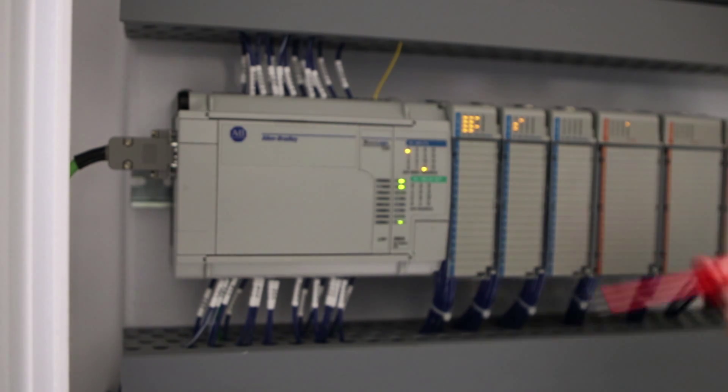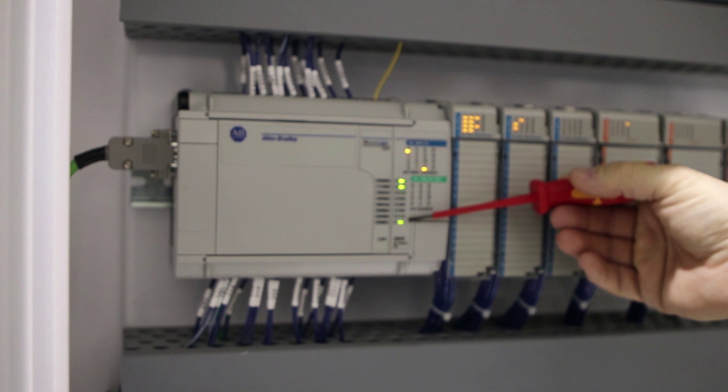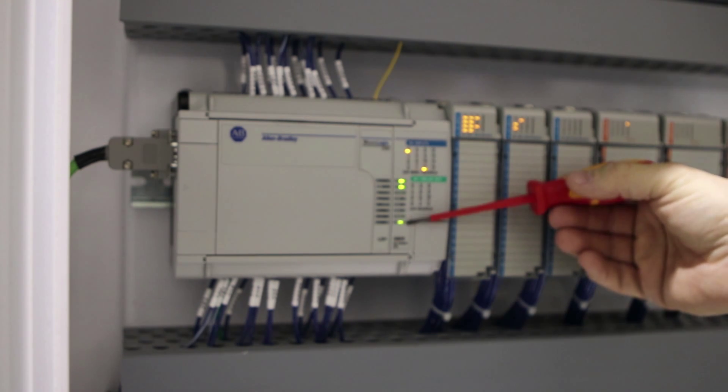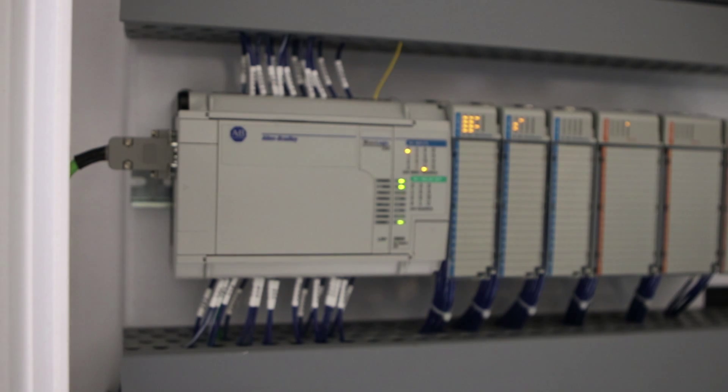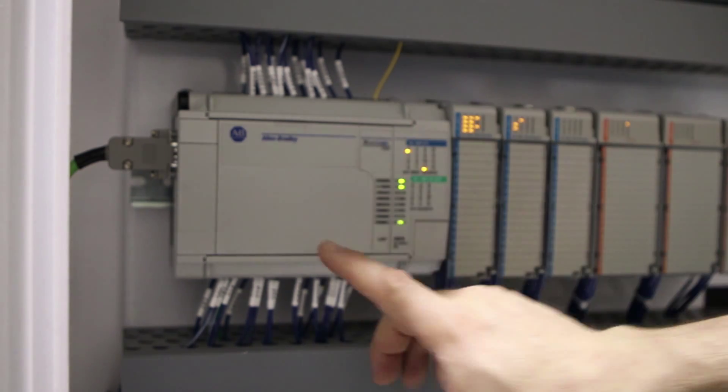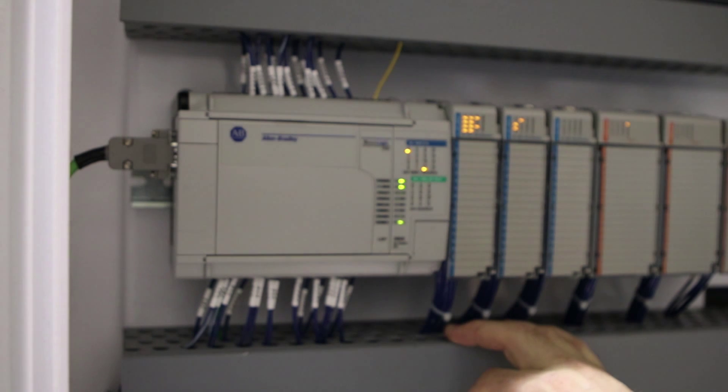At this point, the HMI is on and communicating. That is why this comm light, one light is flickering down here. And that is it for changing the CPU on a MicroLogix 1500.